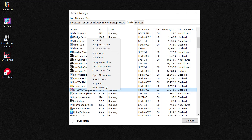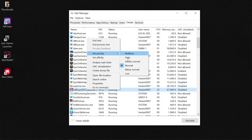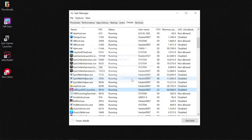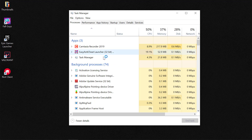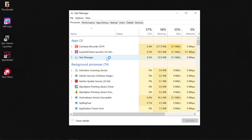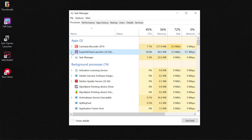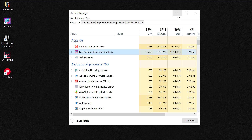From Details, find the Fall Guys EAC launcher, right-click, Set Priority, set it to Above Normal, and select Change Priority. This increases the amount of RAM dedicated to Fall Guys while you're trying to play. If you're having issues after setting compatibility to Windows 8, you can revert those compatibility and run-as-administrator settings.